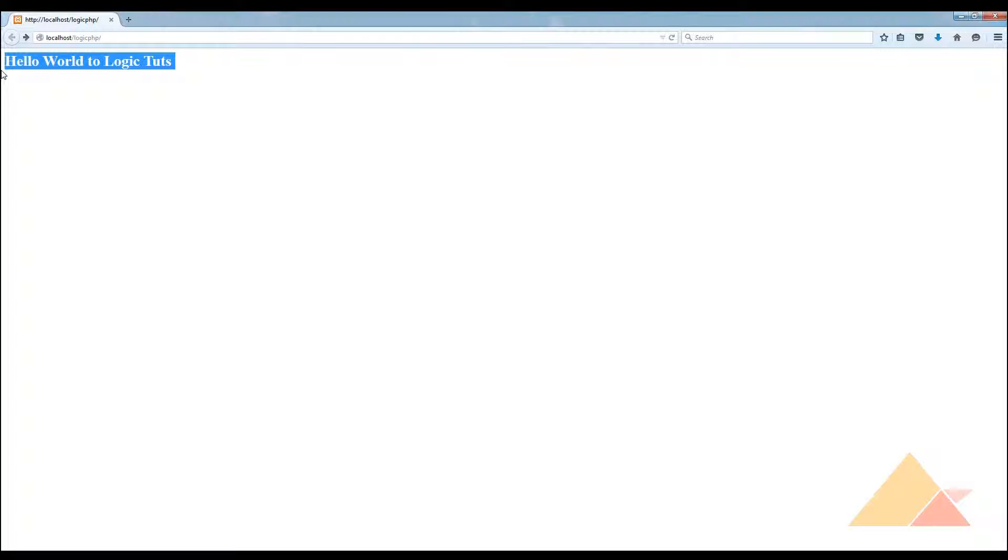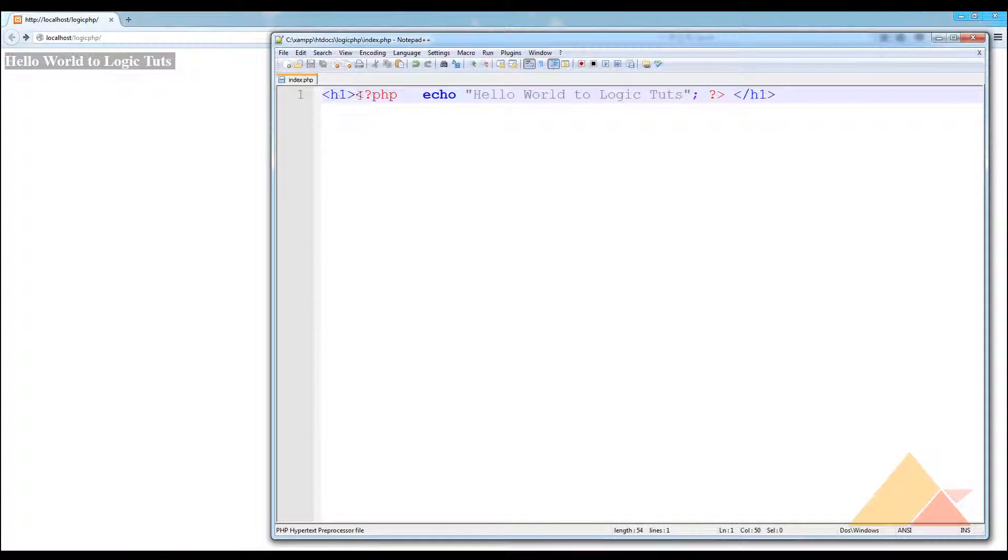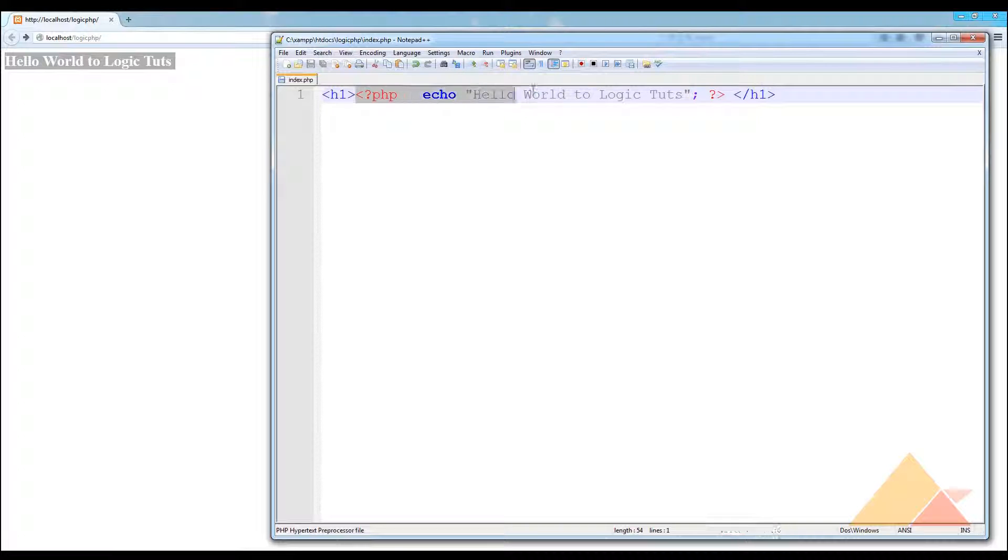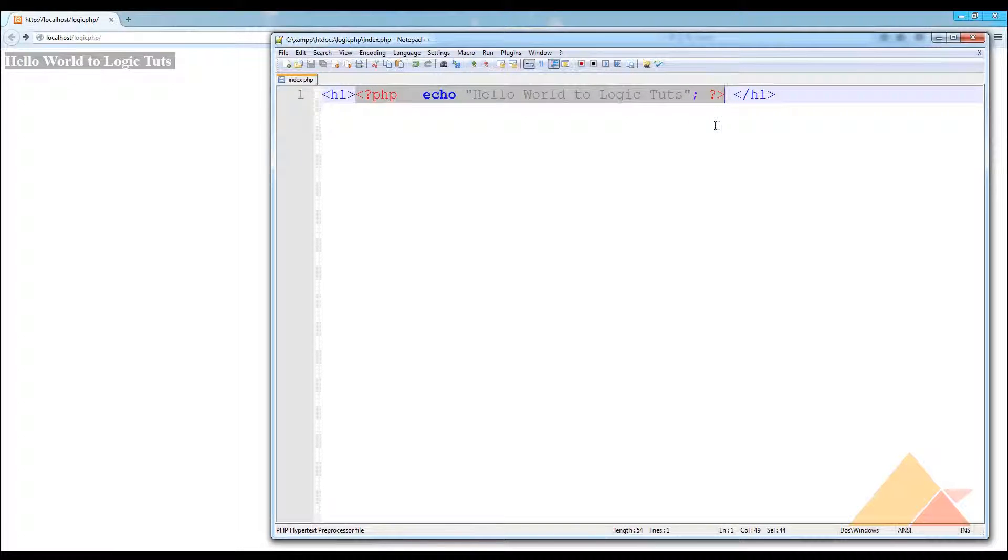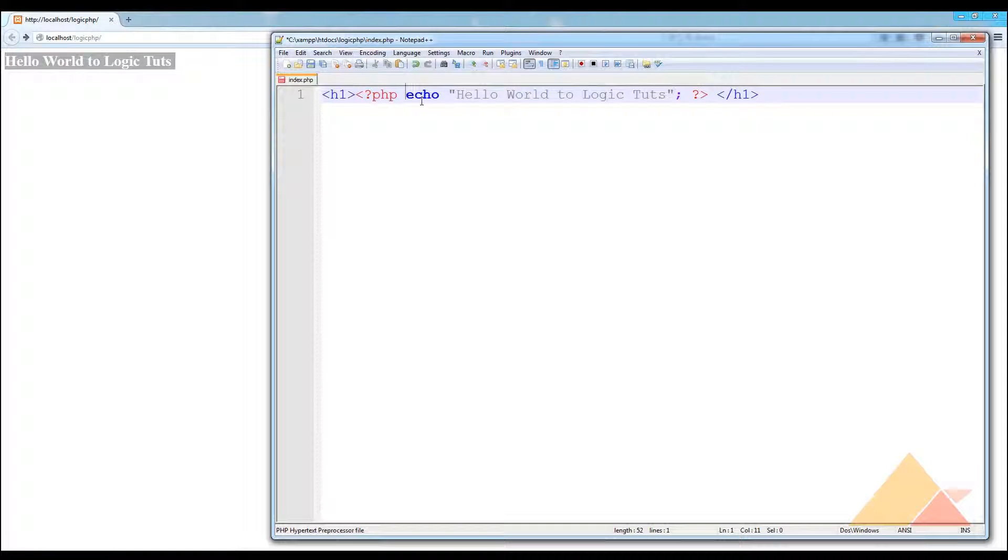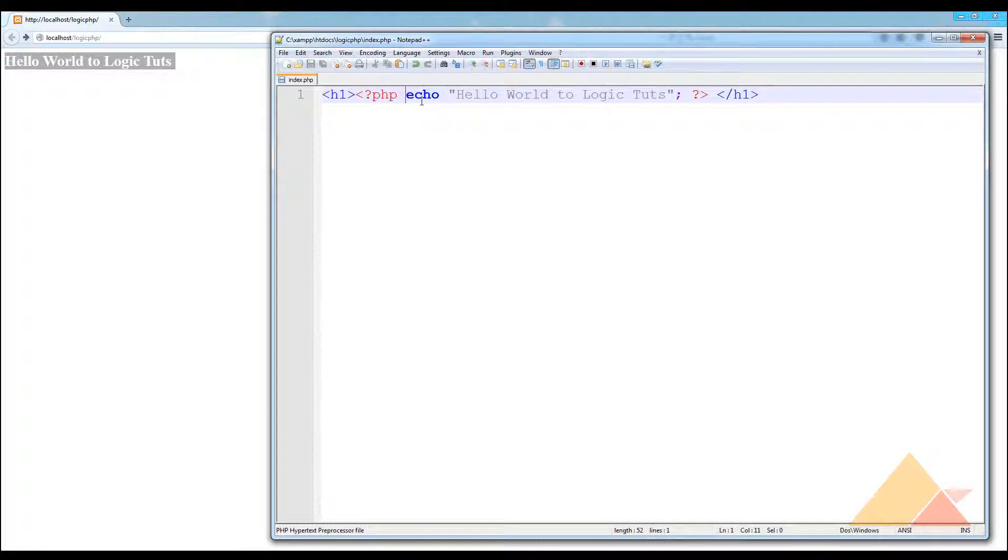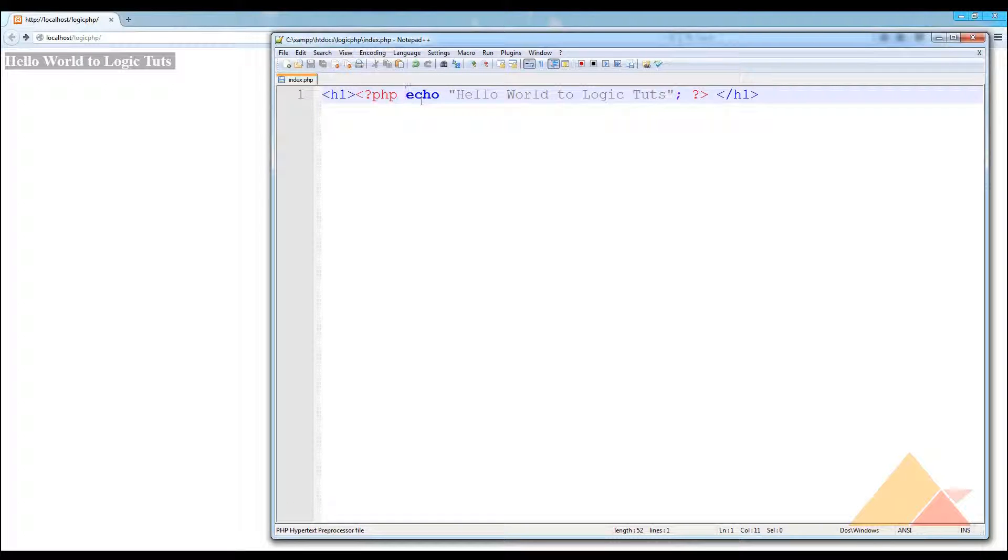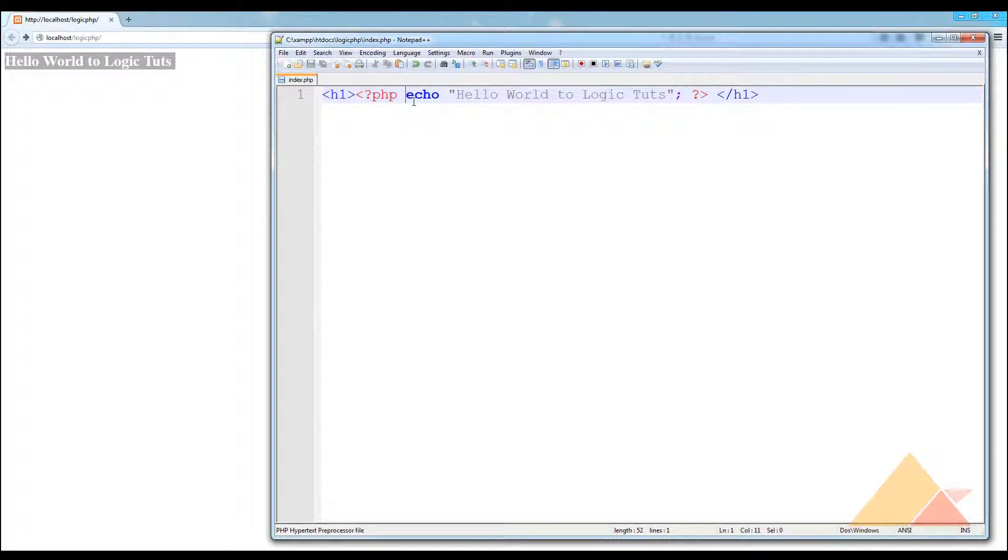We are going to end it up right there. Now go and refresh the page and you can see the text got the properties of the markup h1. This is how we embed the PHP language, PHP programming, PHP script inside a markup language. These are the very important things - how to initiate and how to embed the PHP into the other markup languages.